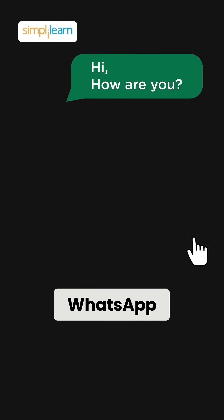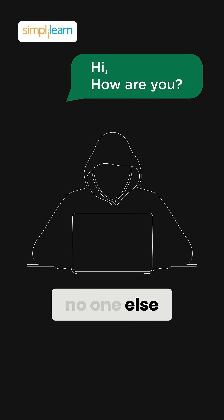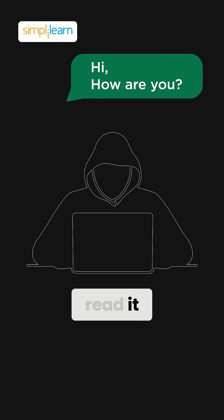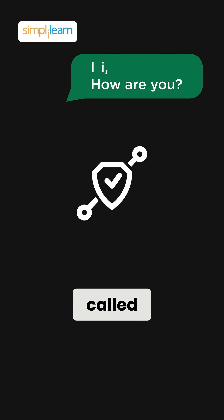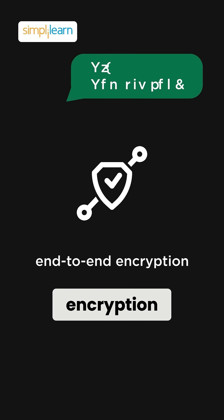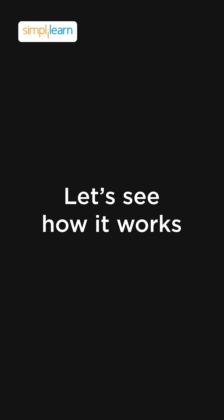When you send a message on WhatsApp, how do you know no one else can read it? The answer lies in something called end-to-end encryption. Let's see how it works.